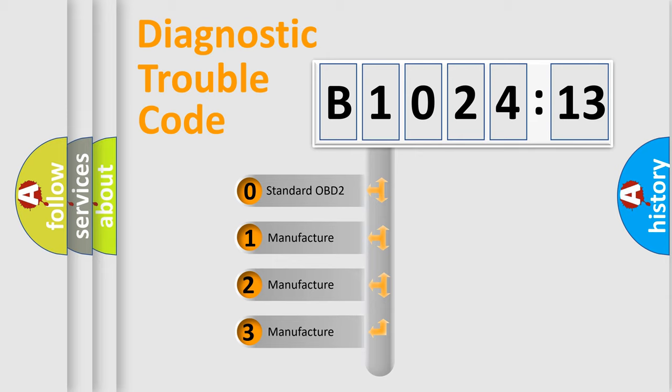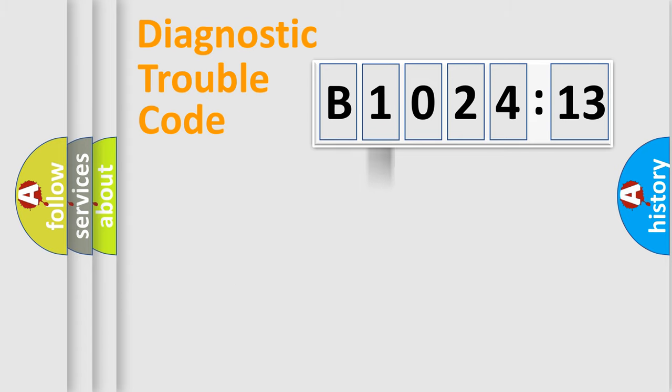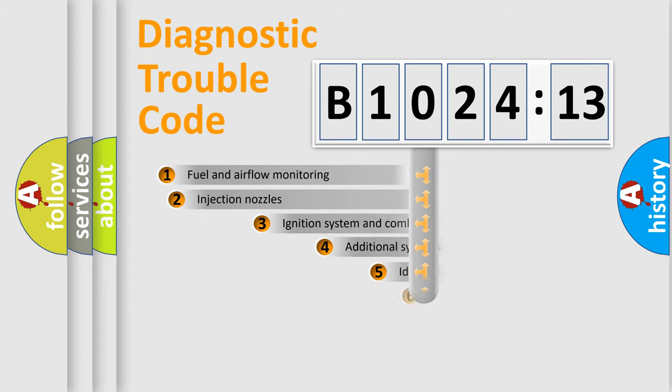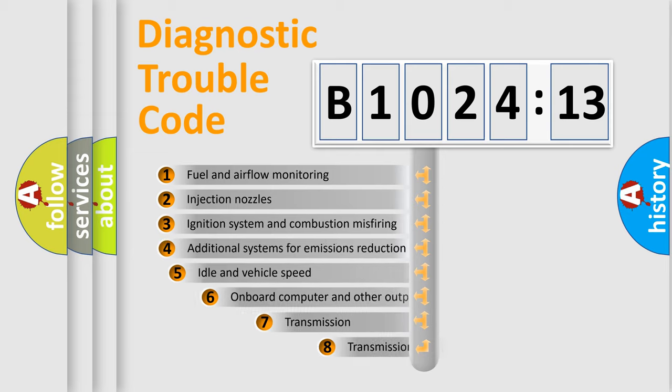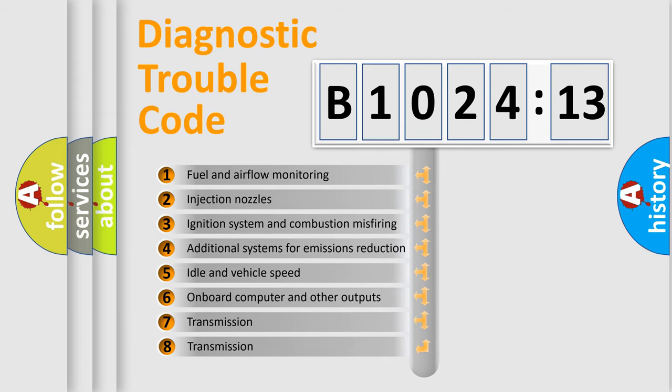If the second character is expressed as zero, it is a standardized error. In the case of numbers 1, 2, or 3, it is a more precise expression of a car-specific error.